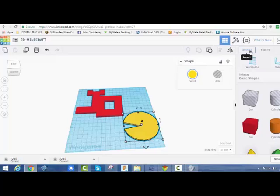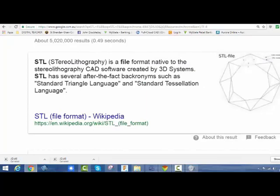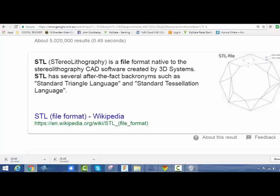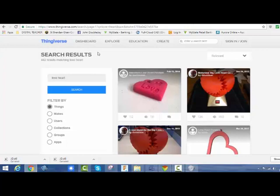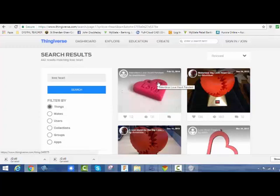STL is just the file format that CAD software use. But one of the ways that you could do this is by going to a website called Thingiverse. Now one of you was saying that you wanted to cover your box in love hearts, so I typed in love heart in here.